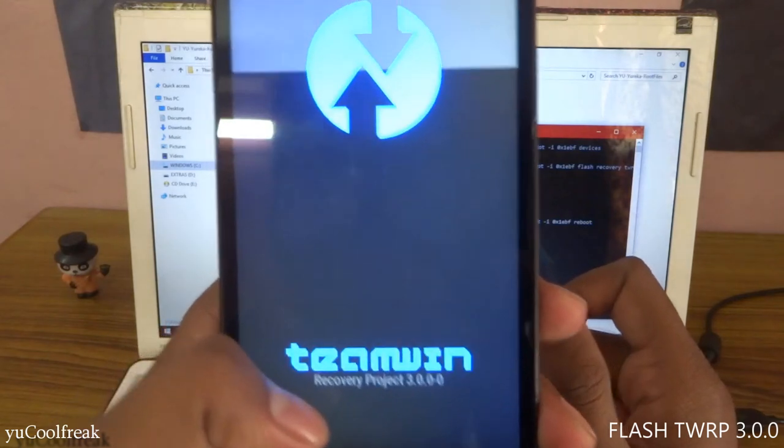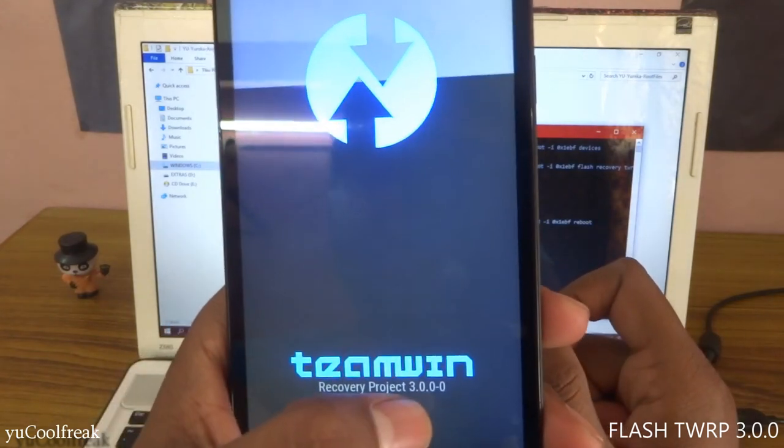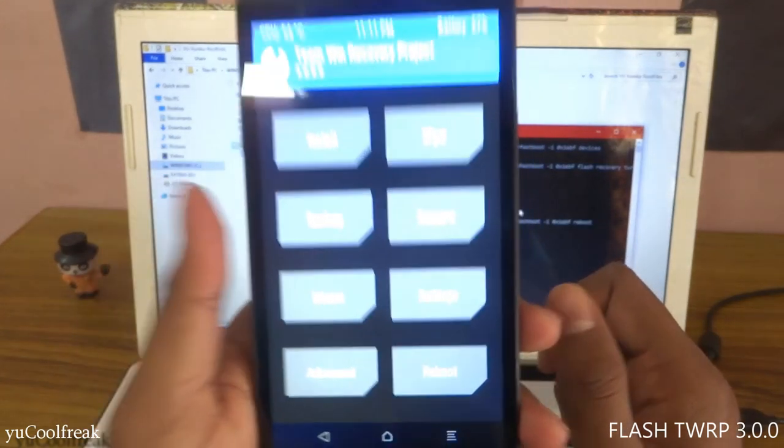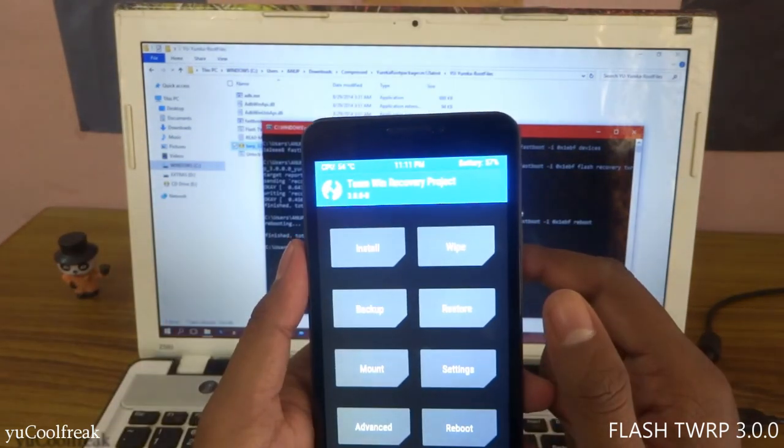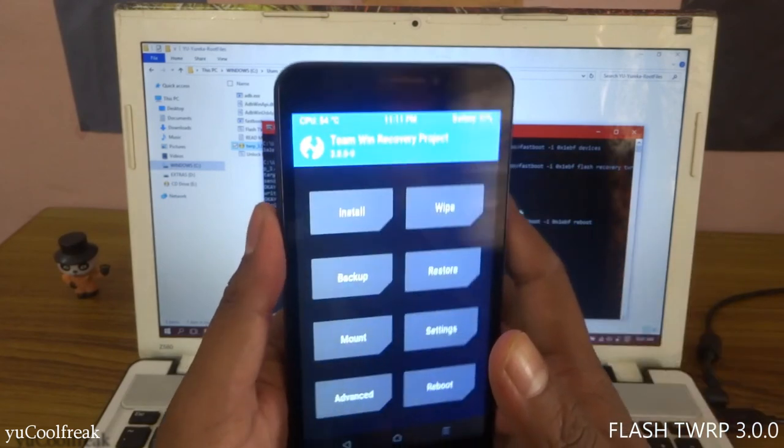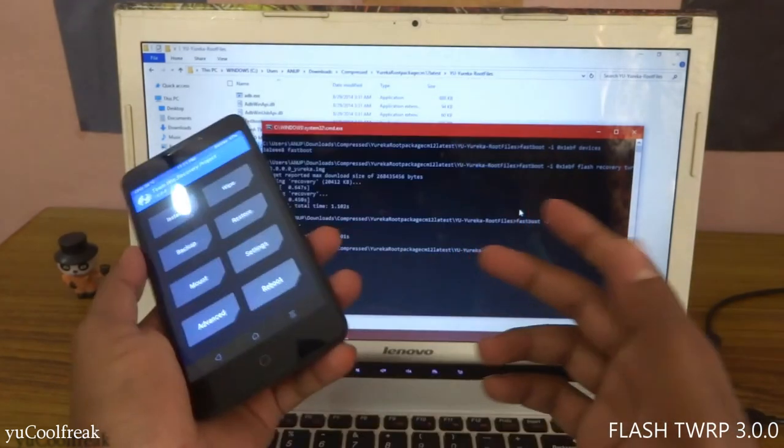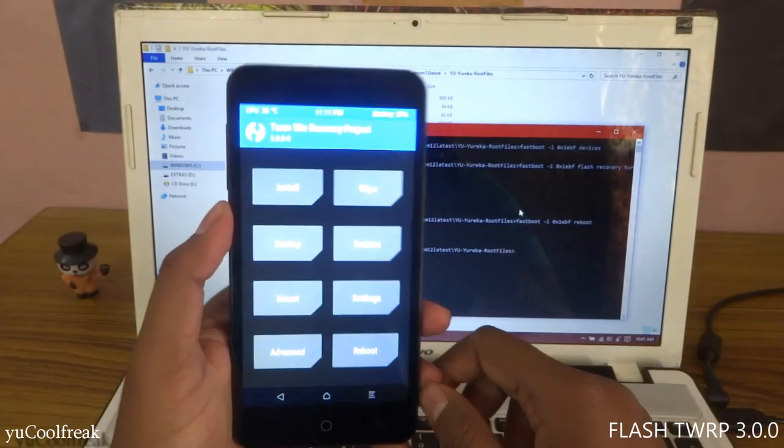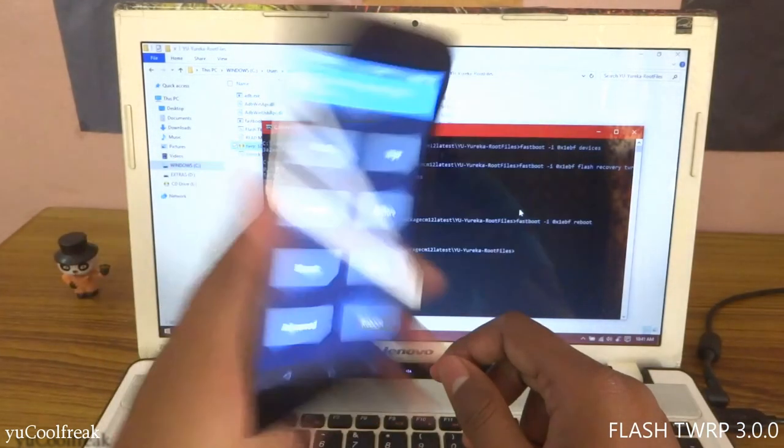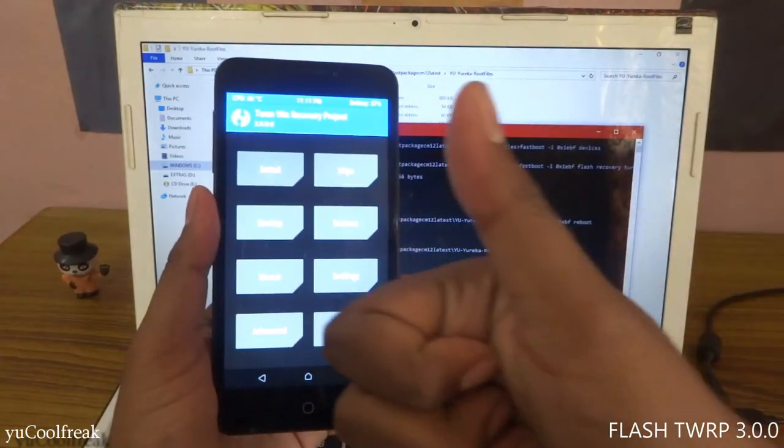As you can see, TWRP 3.0.0 Team Win has successfully installed. Have fun and I will see you guys in the next one. Later.